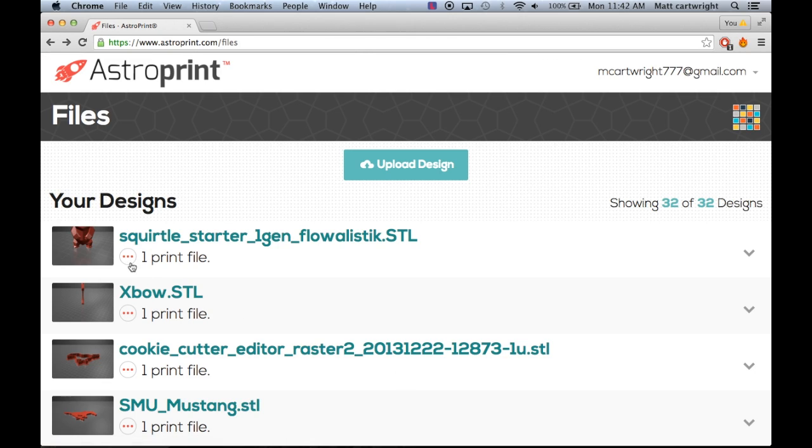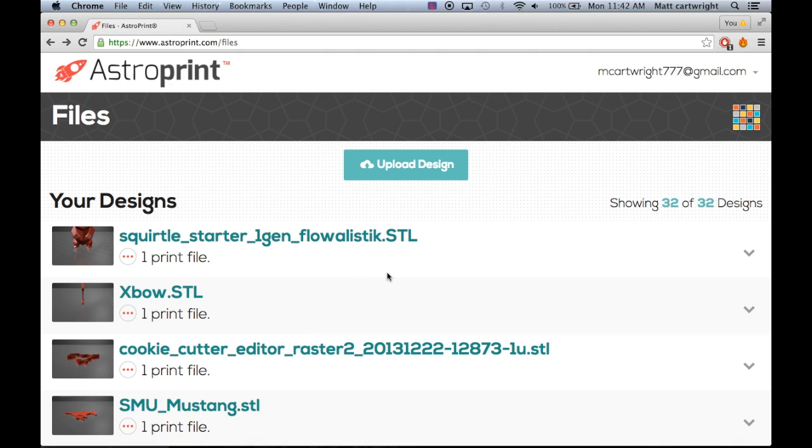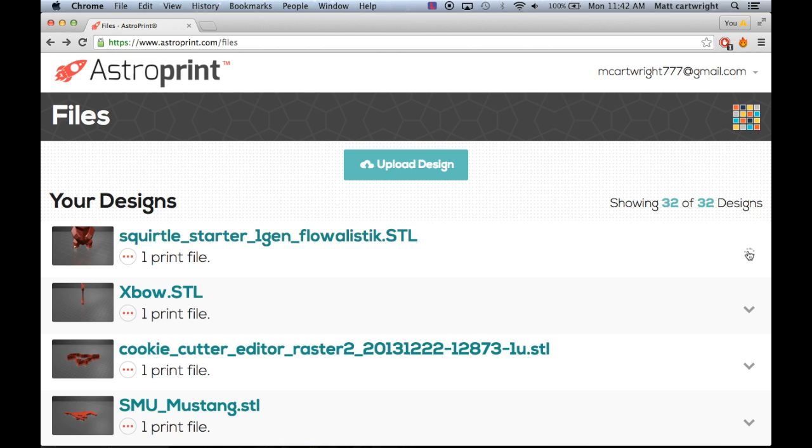Some other features are downloading the design to your computer and just deleting files. It's a lot easier now so you can clean it up for the ones you've already done and don't want to use anymore.